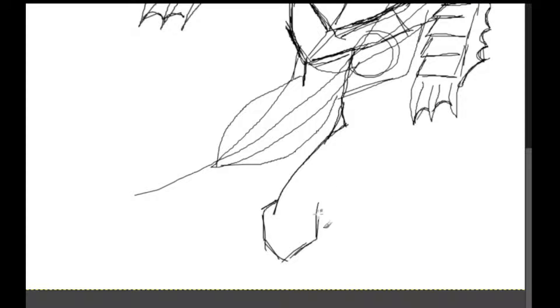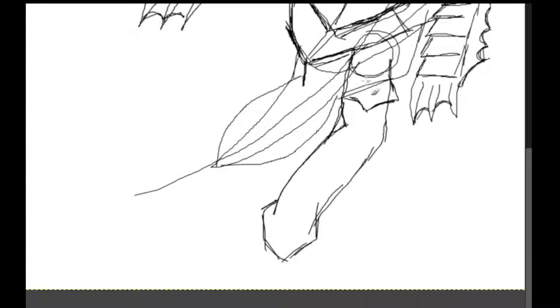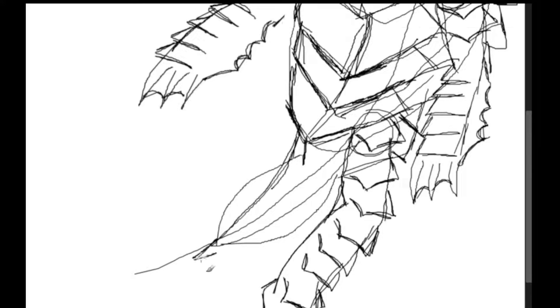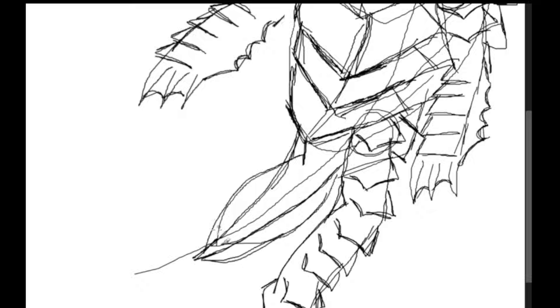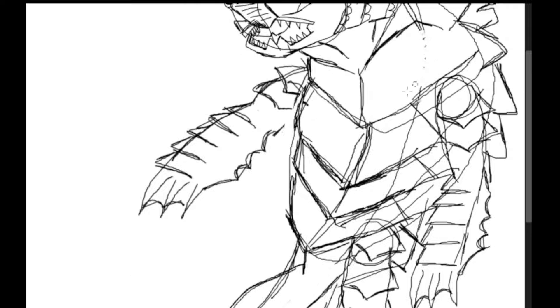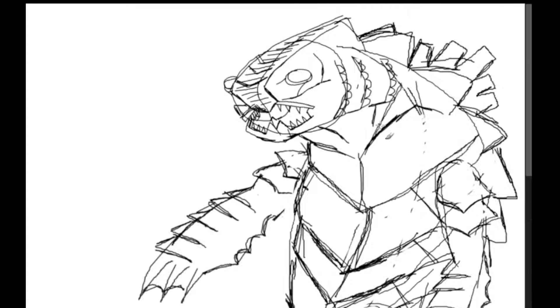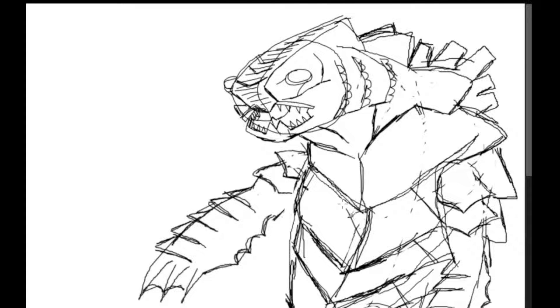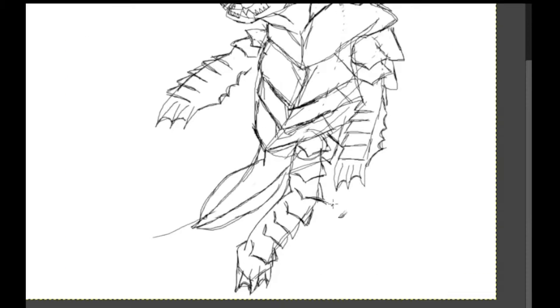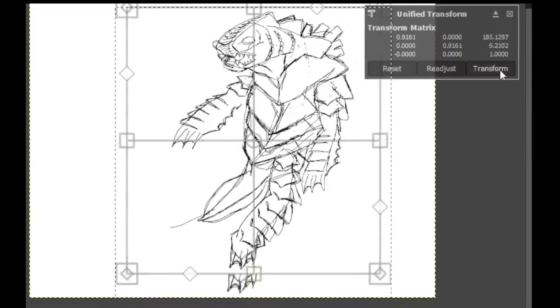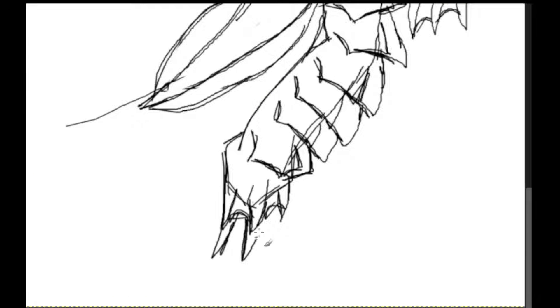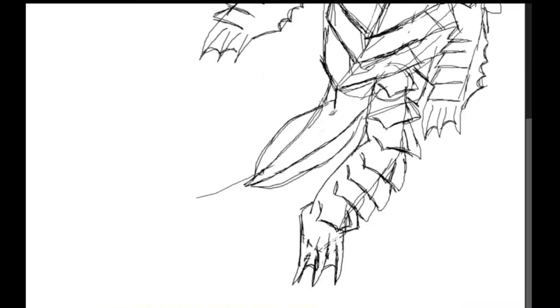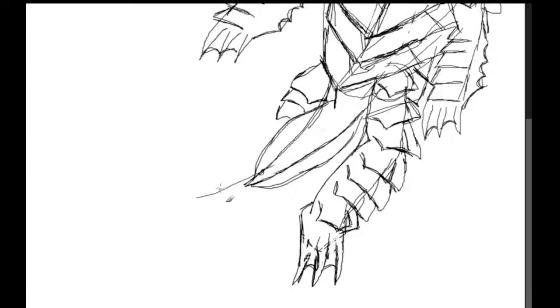Its pectoral fins transformed into strong limbs that allowed it limited movement on land, reaching a body plan similar to that of an enormous mudskipper. Pretty soon after, its pelvic fins followed suit, forming strong legs that allowed it to pursue other creatures even into land, before taking its prey back to the waters and devouring it.